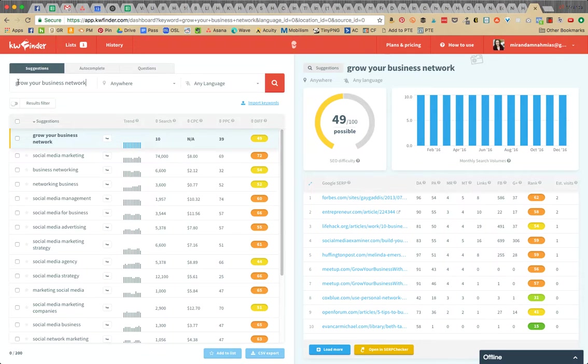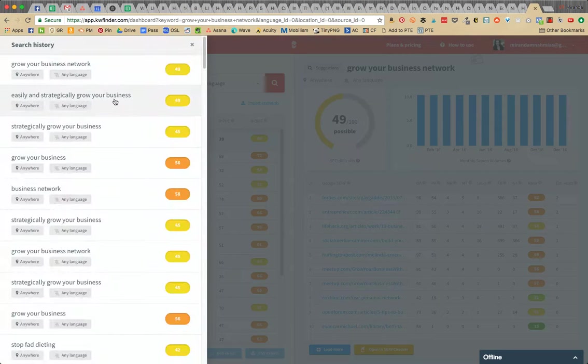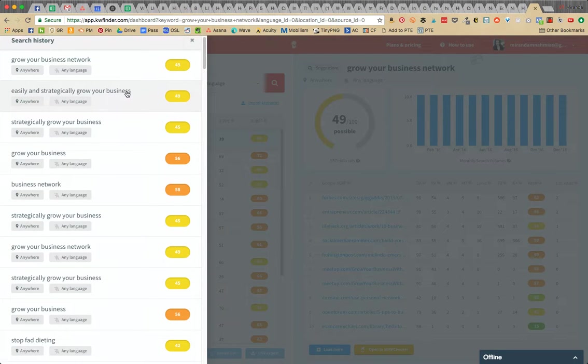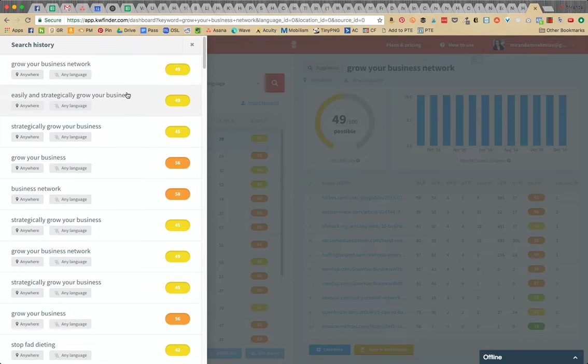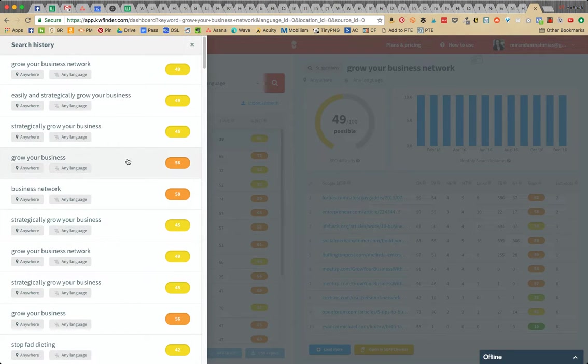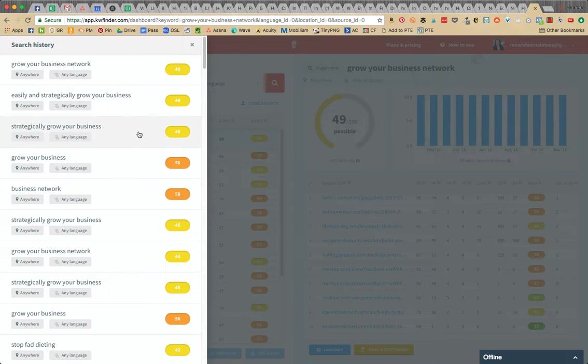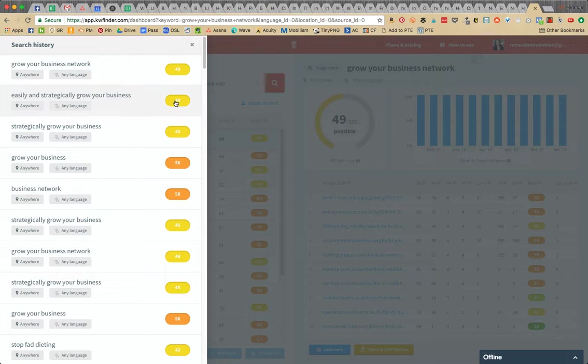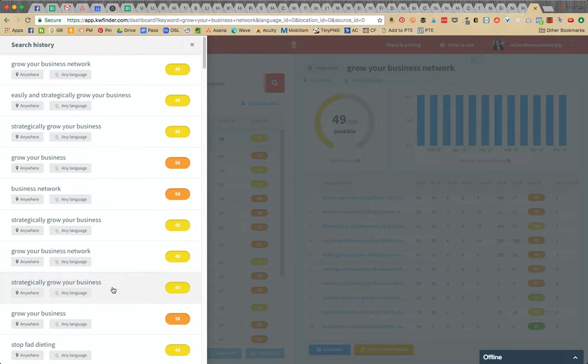Basically once you search a bunch of these, you don't really have to remember because then you can just hit history and they'll show you what the last couple ones that you did were. Originally when I first looked at this post, I was going to pick strategically grow your business because it's in the mid 40s. I don't want anything too high, like 49 inching too close to 50 for me.